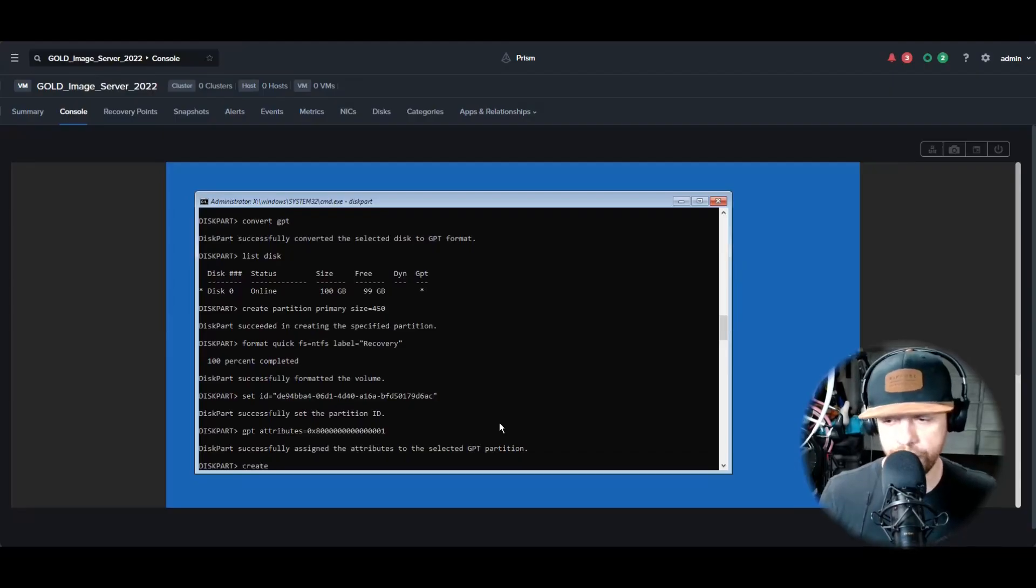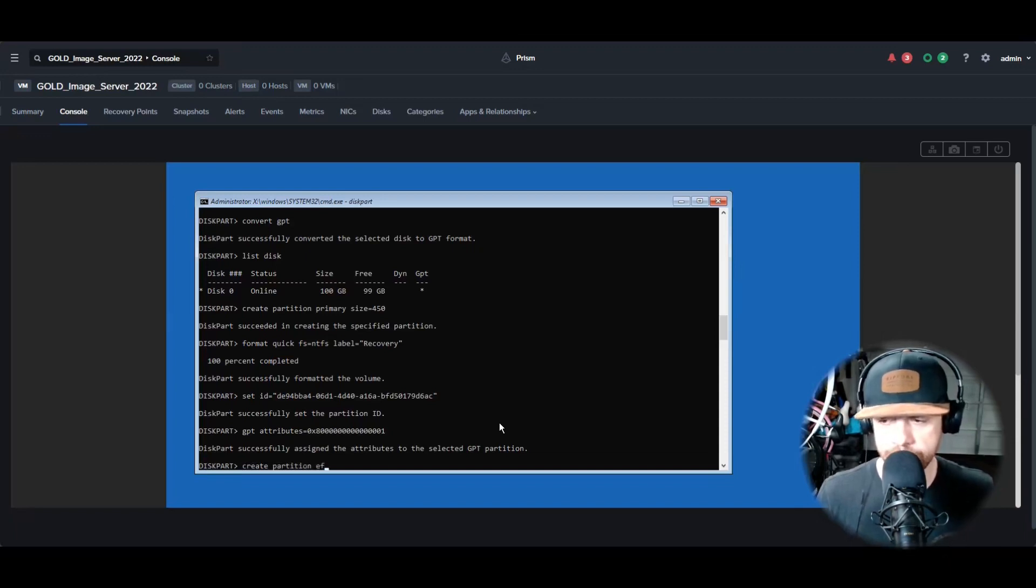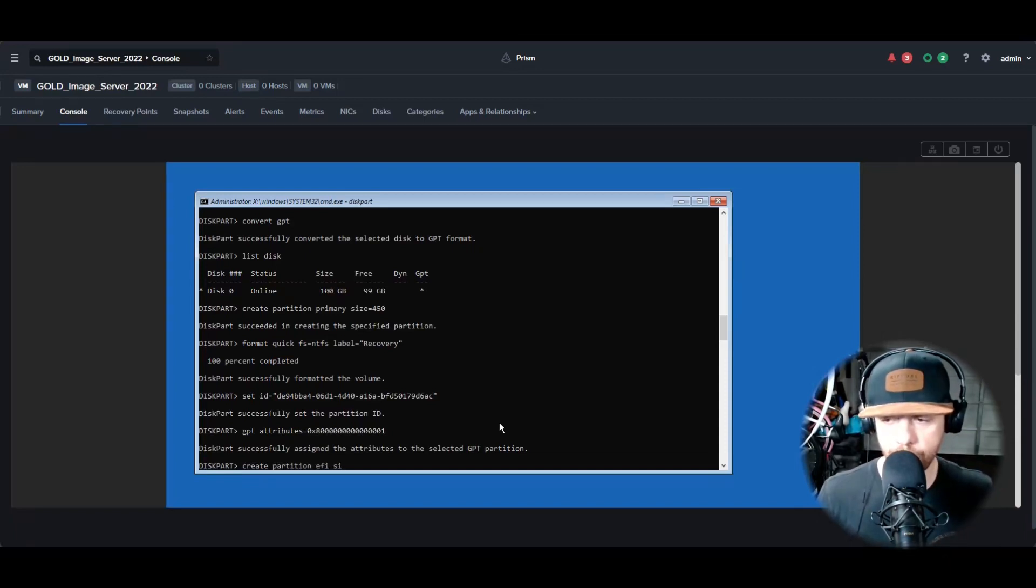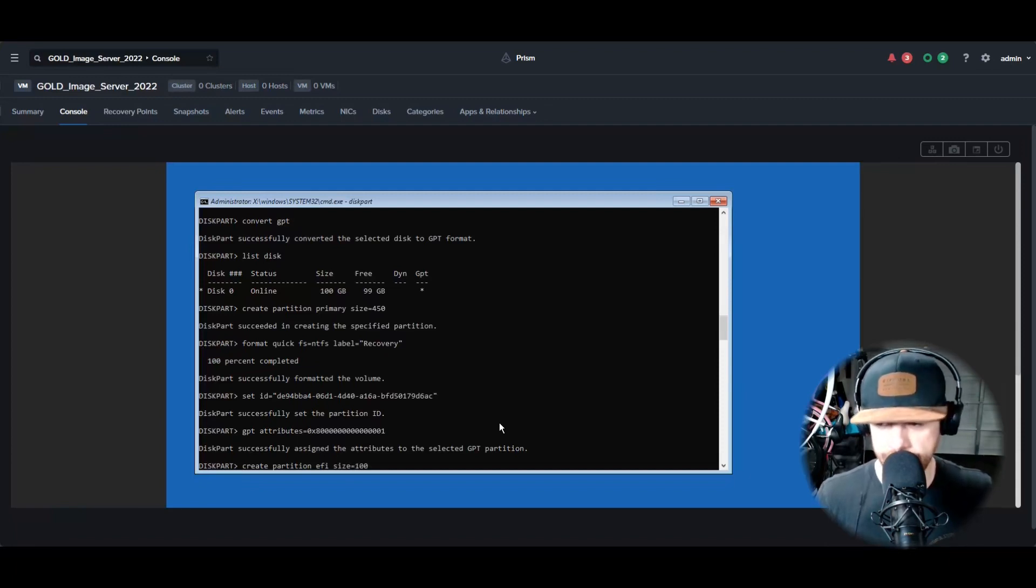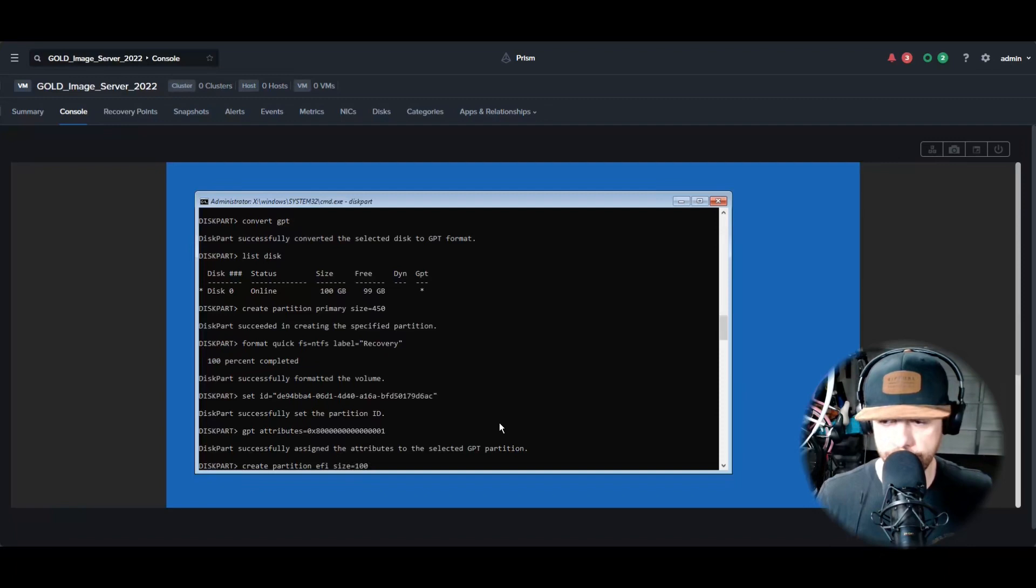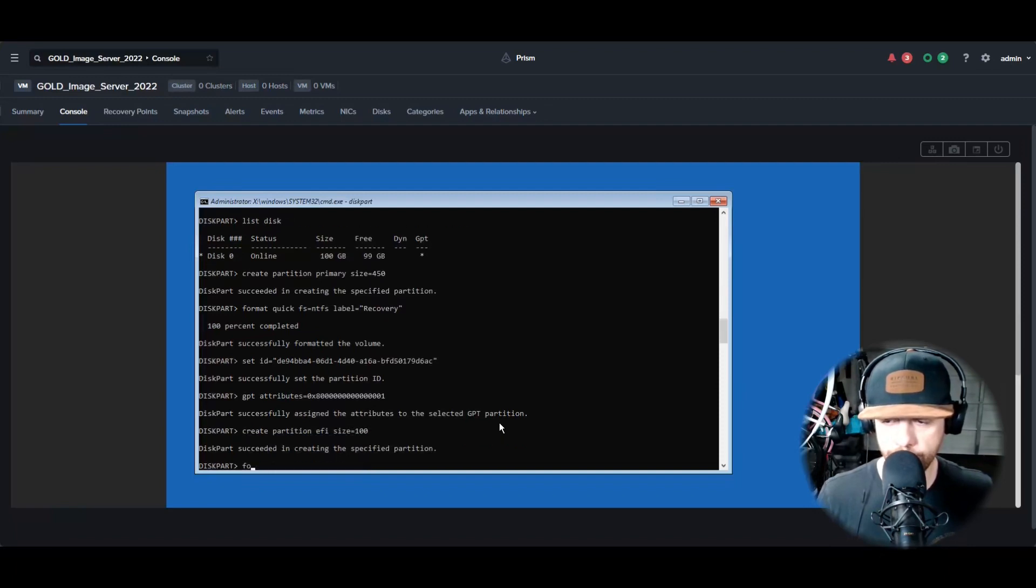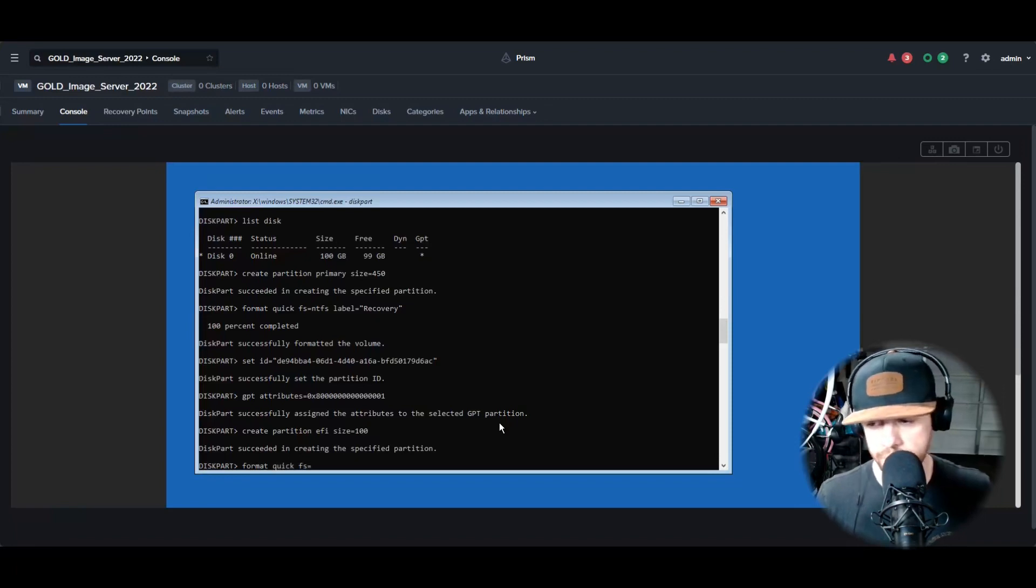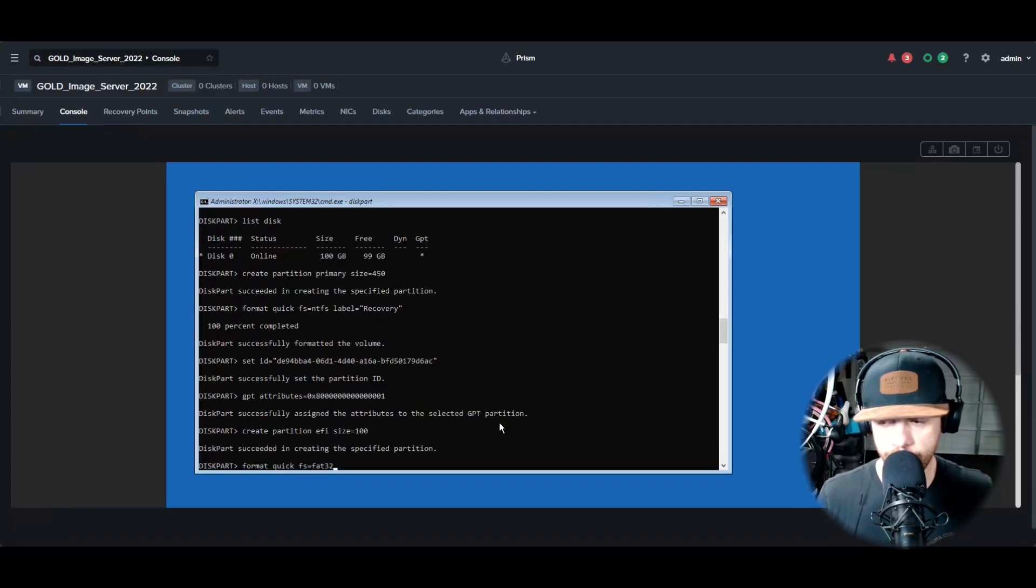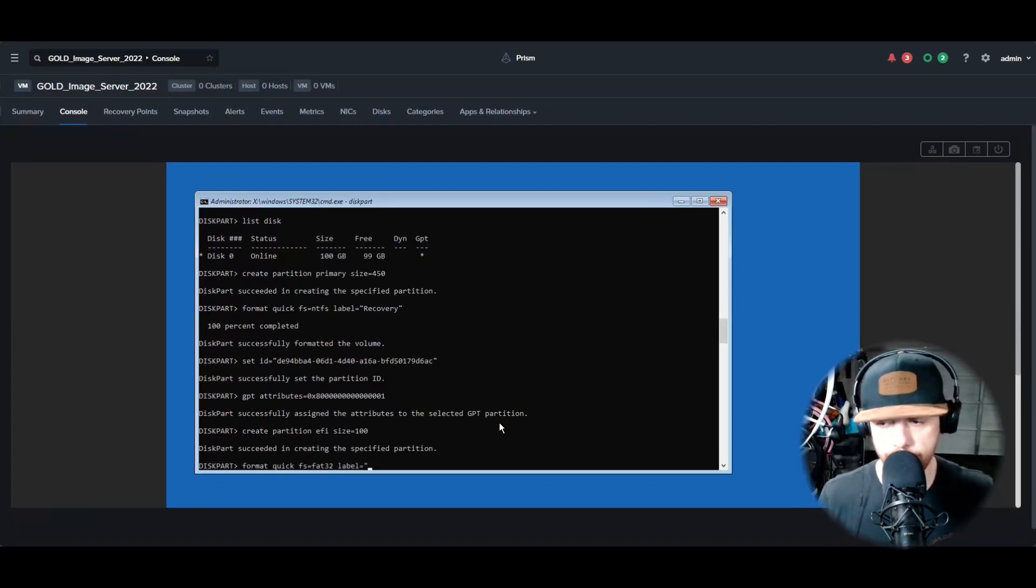Then you're going to do Create Partition EFI. Size is going to be 100 megs, so put 100. And then for the formatting we're going to do Format Quick, file system is going to be FAT32. And then we're going to give it a label and we're going to call this one System. So this is the boot partition that boots up into Windows.